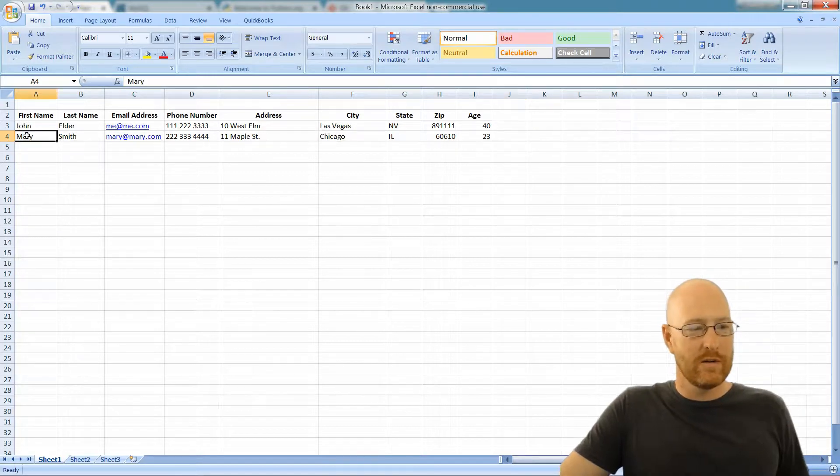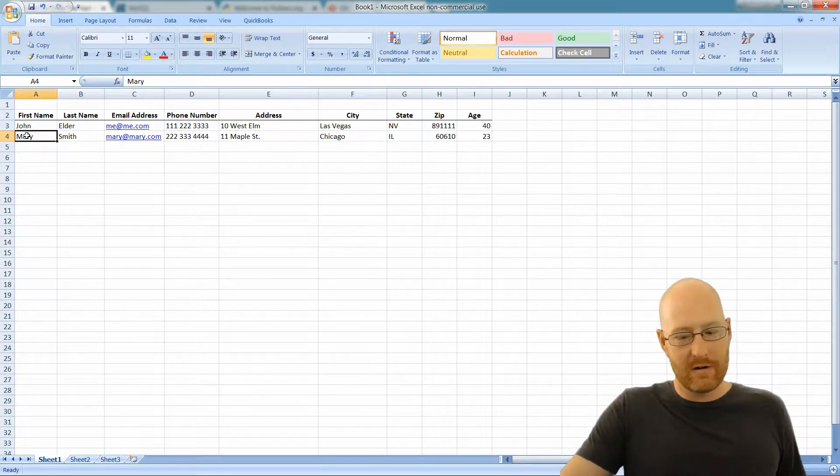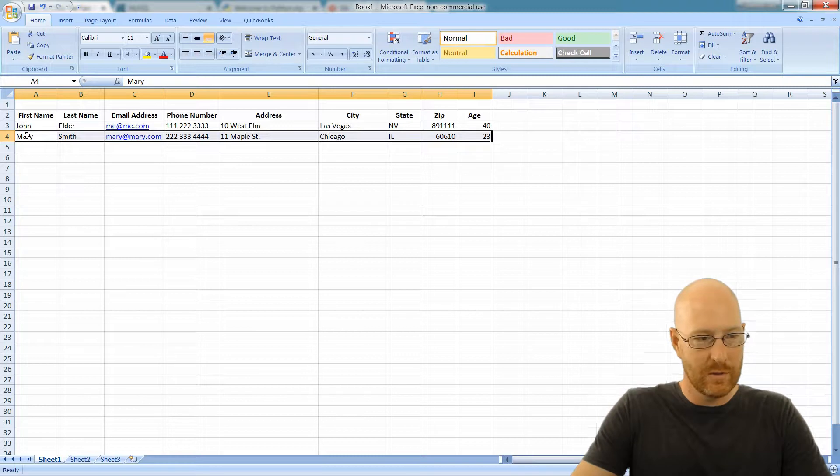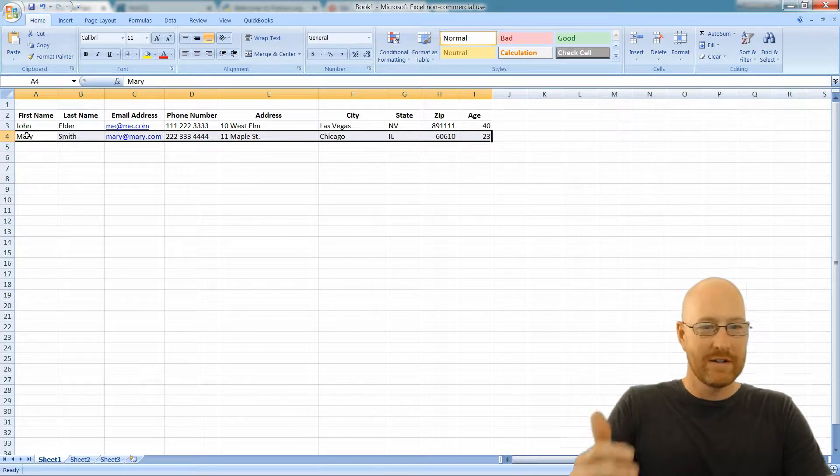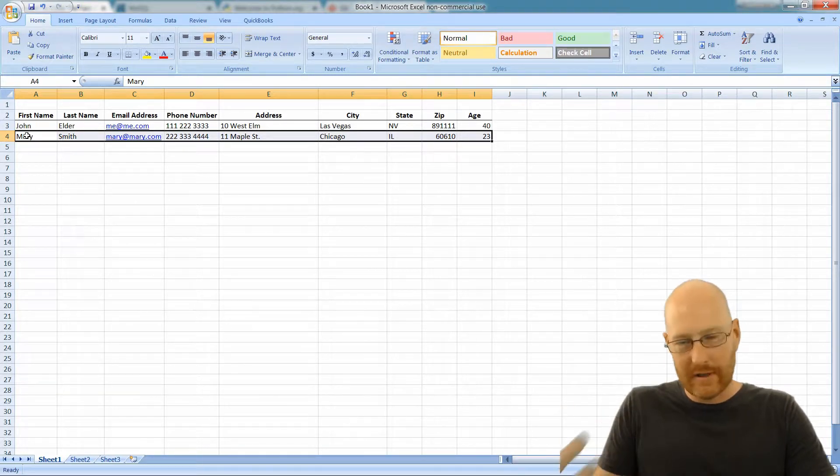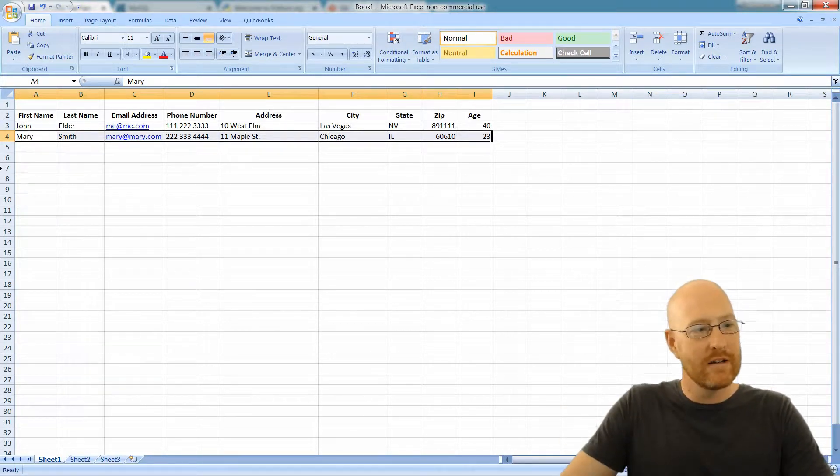Okay. So, you know, we have another record in another row, and everything in this row goes with Mary. So everything in a row goes together, sort of keep that in mind.